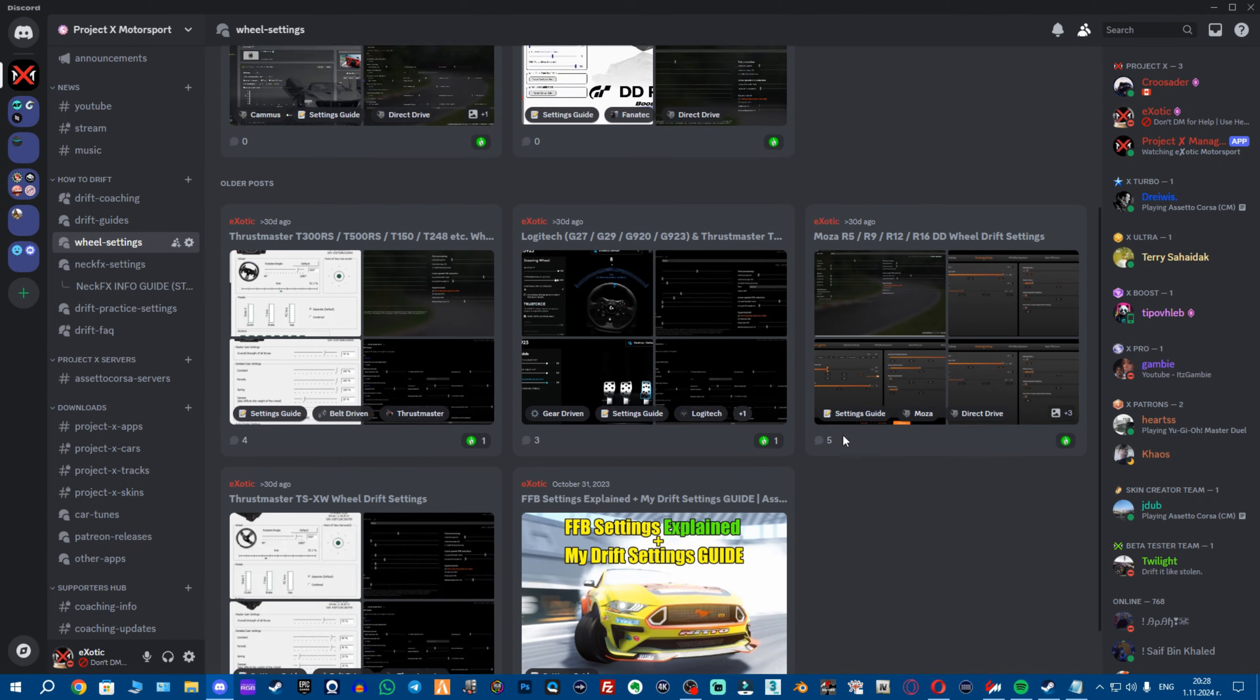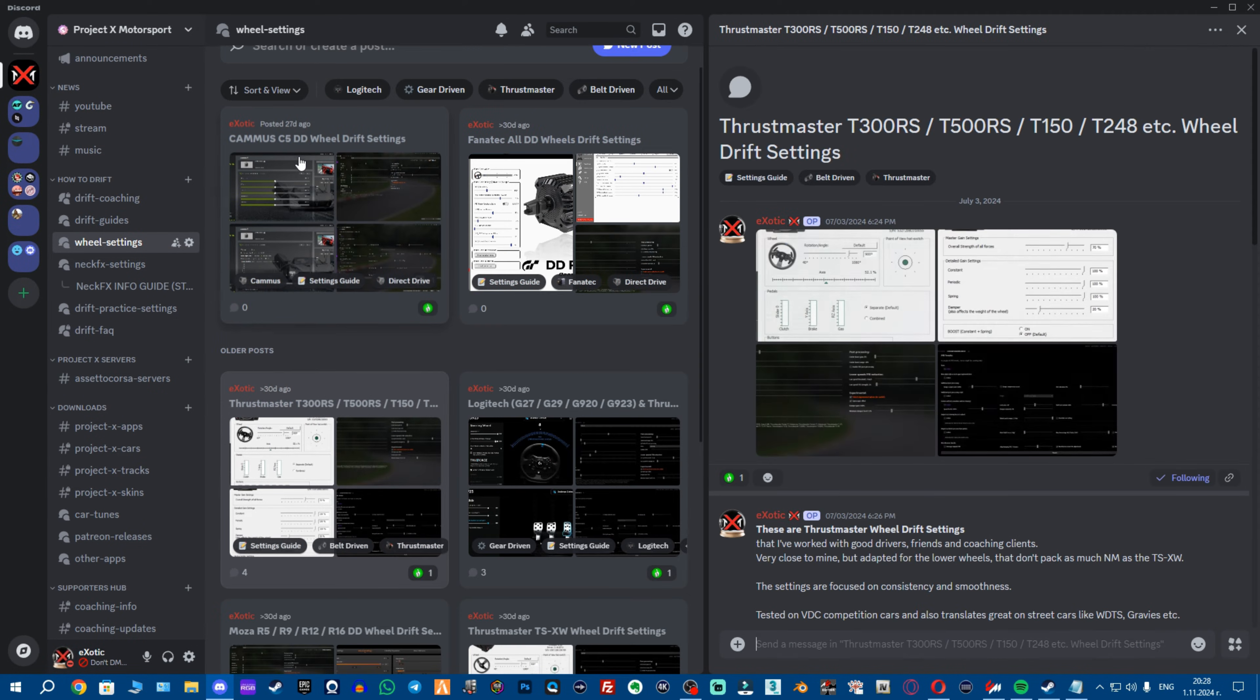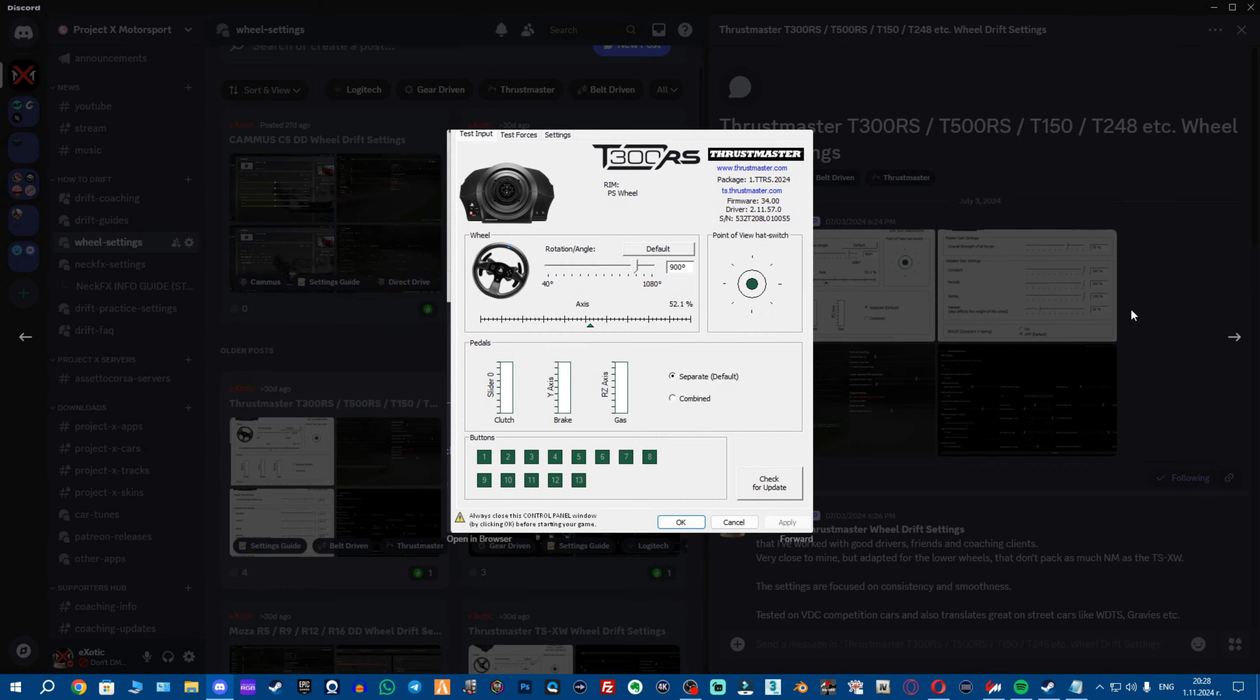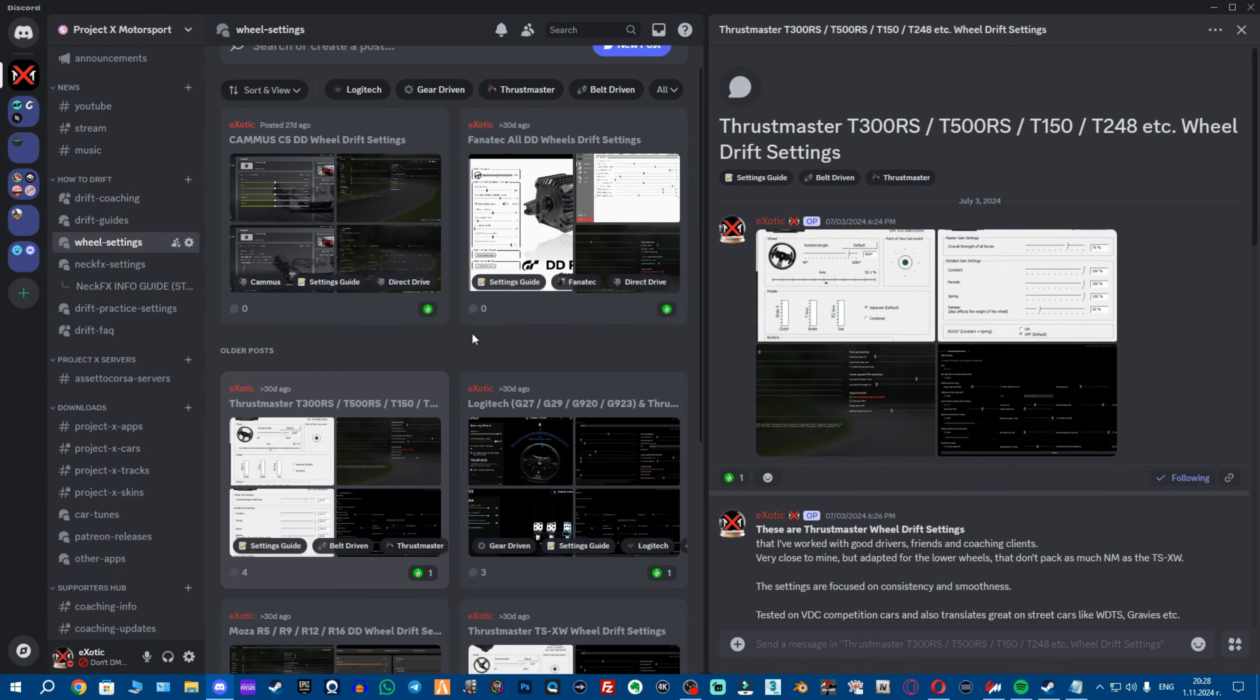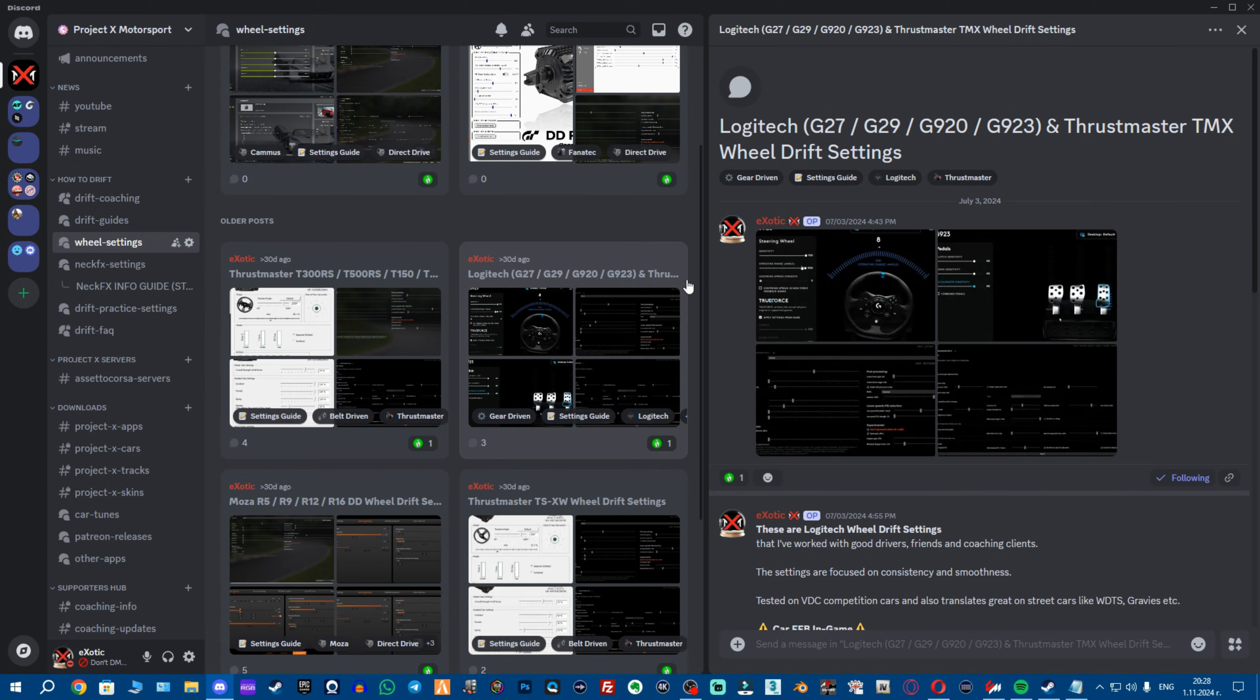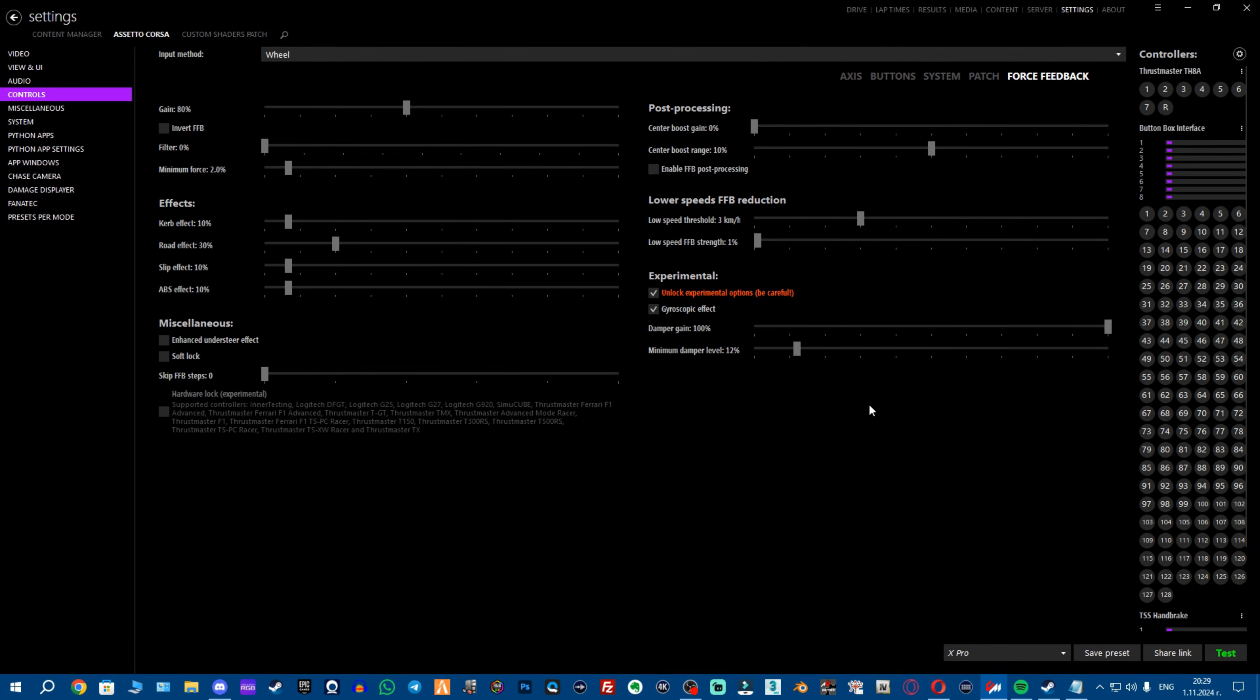However we're not gonna go into this because I explain absolutely everything inside these posts, you could read about them and you can get all the settings from here with all the pictures. If you're using T300 and all kinds of wheels especially the Logitech's, I had a Logitech so I strongly recommend using these settings, do not use lut files they can damage your wheel.